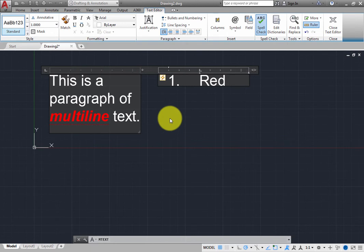Press Enter to start a new line. The program is ready for you to enter the second item in the list.